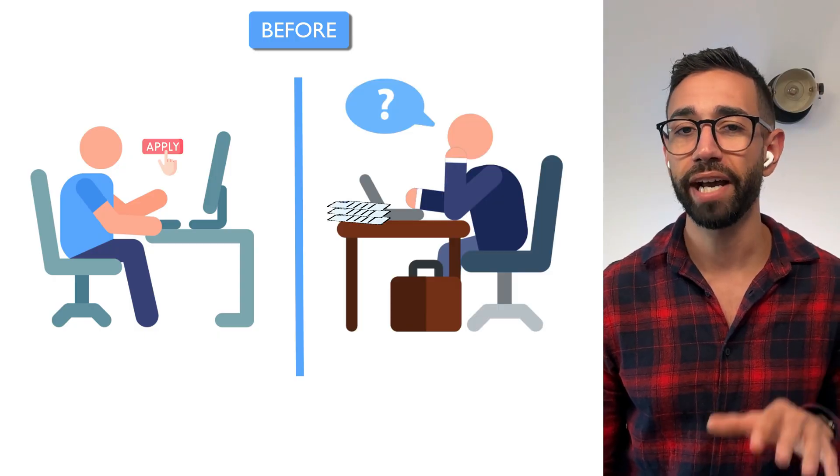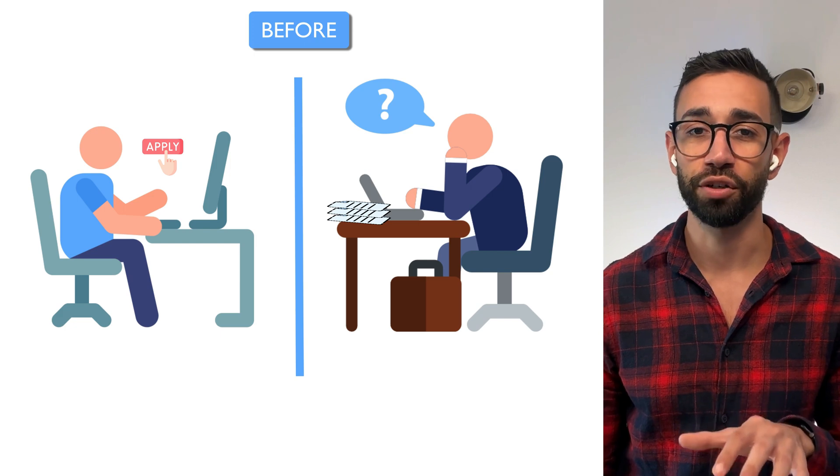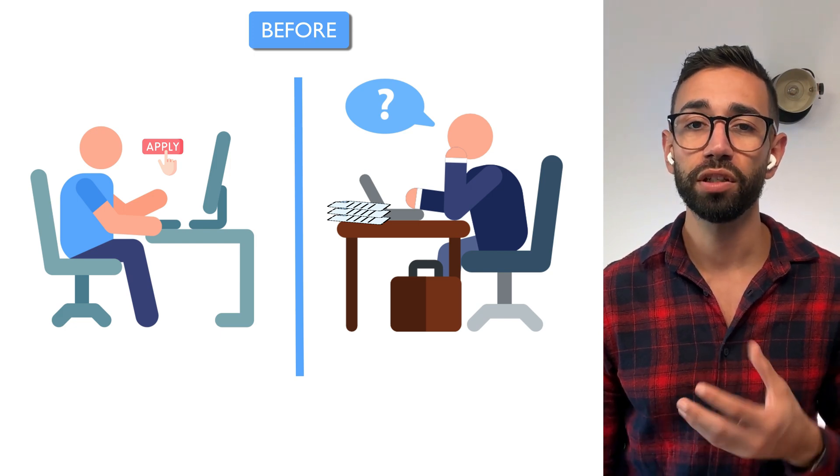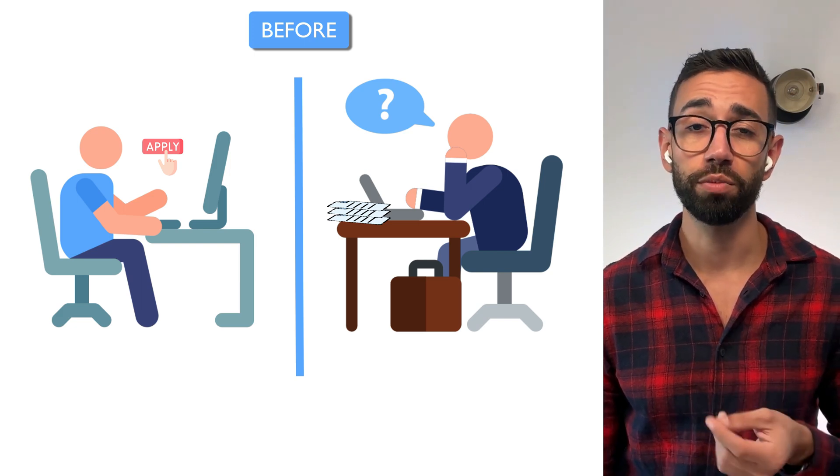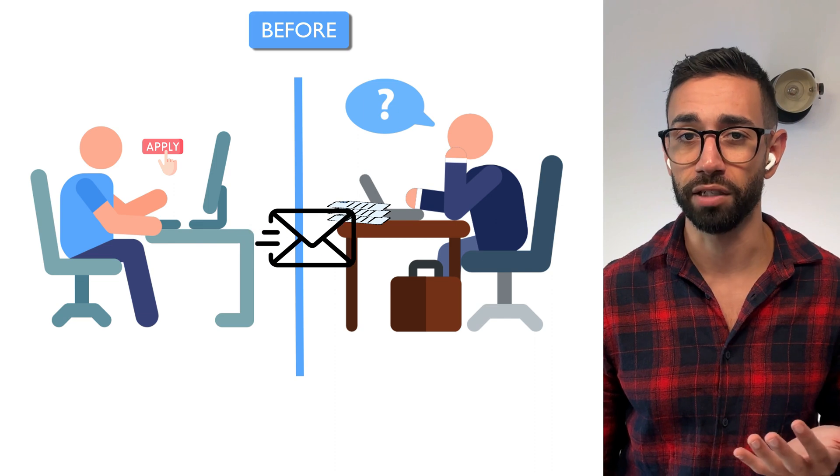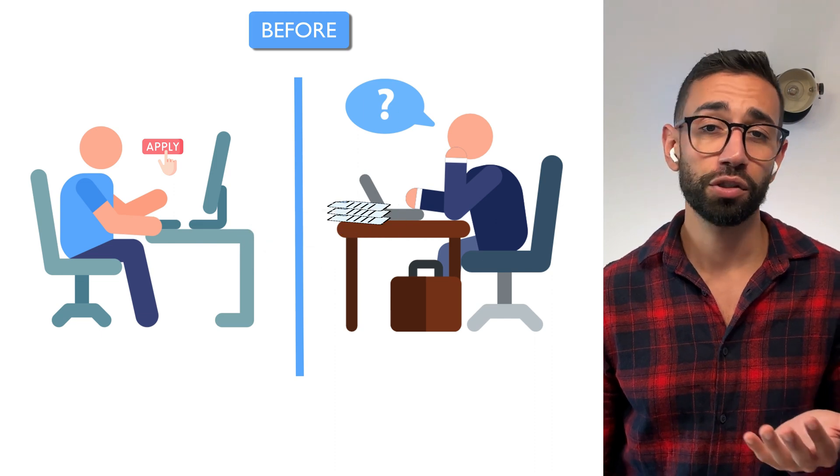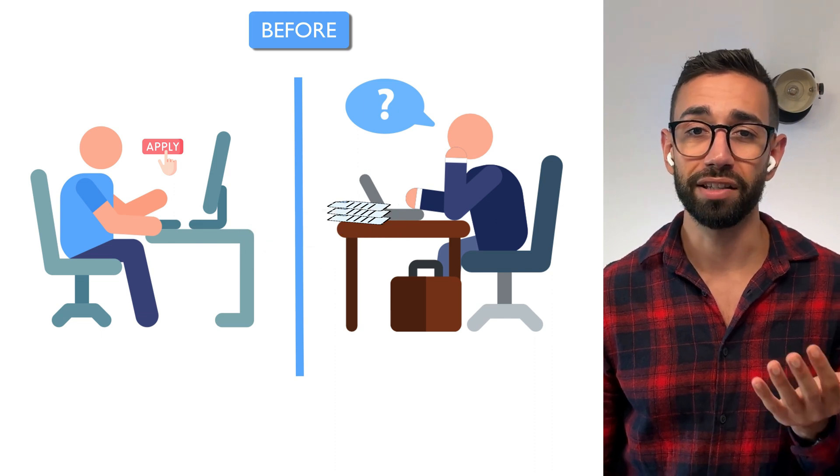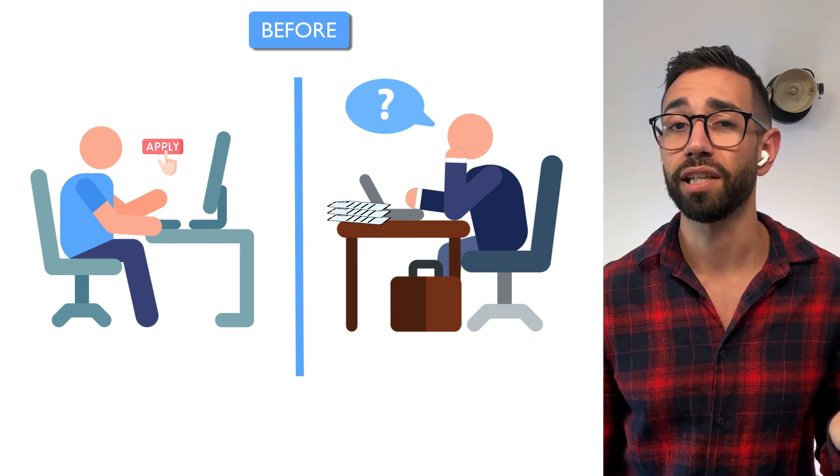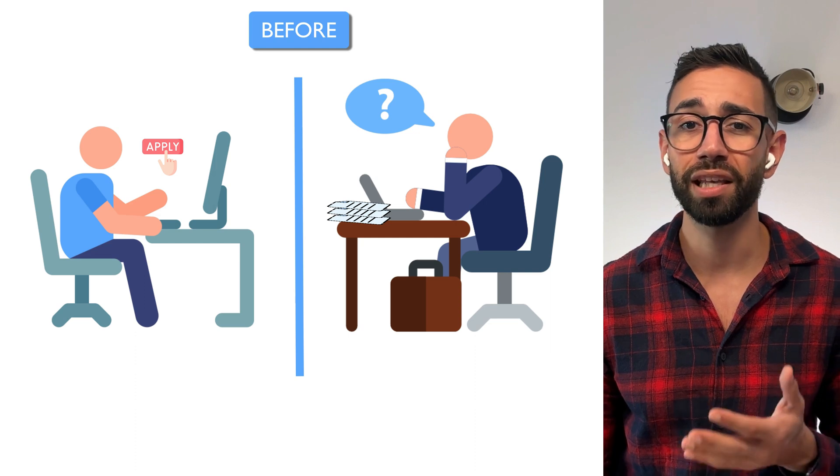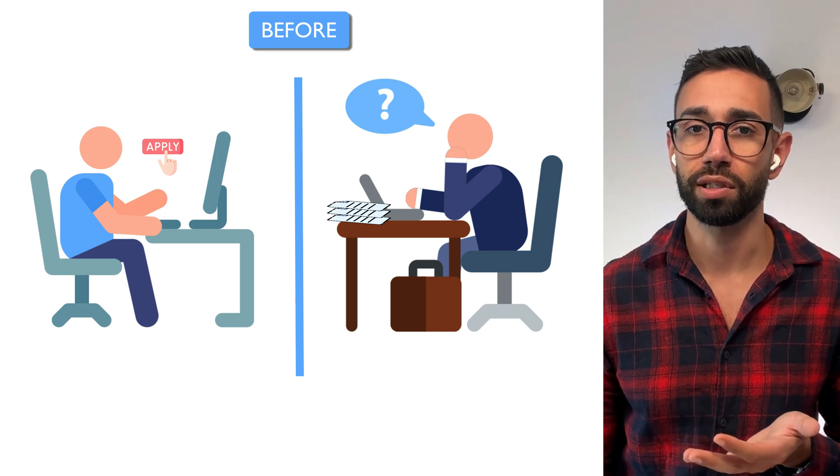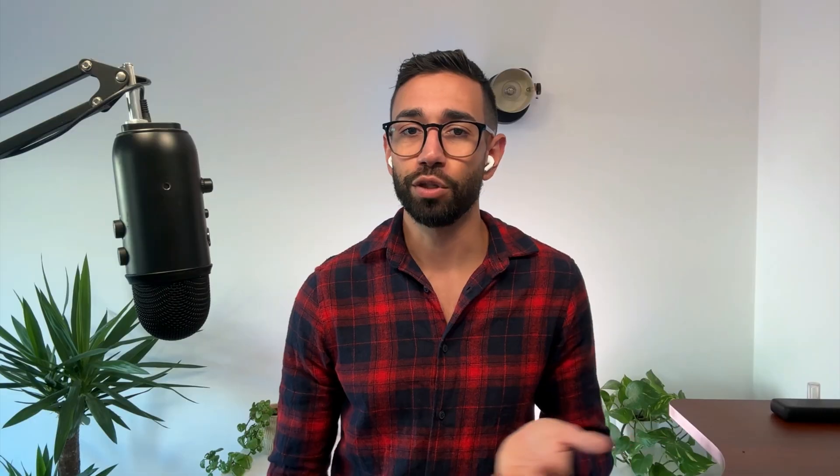Let me take you back to before we automated everything. When a candidate applied for a new position, the hiring manager for that position would be notified of the new application simply by an email. Unfortunately, the applications didn't land in an application tracking system but simply in the manager's shared inbox in Outlook.